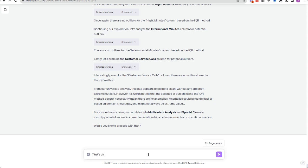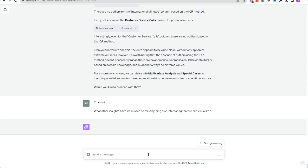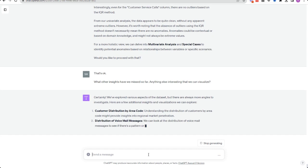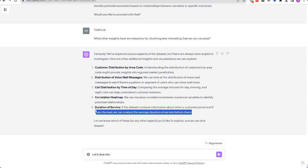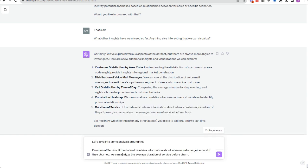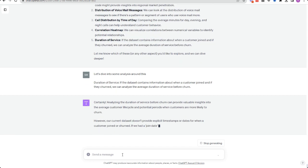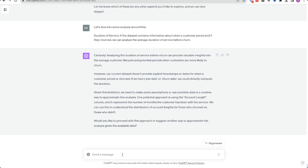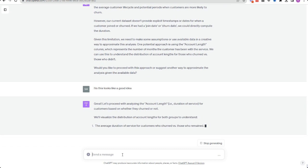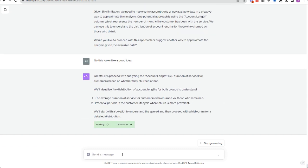You can see here I was doing some multivariate analysis and looking at special cases to identify potential anomalies — basically anomaly detection. The data here was quite random, a demo dataset, so there wasn't a huge amount of outliers, but I'm convinced it would have found them. The depth in which you can go is quite amazing.